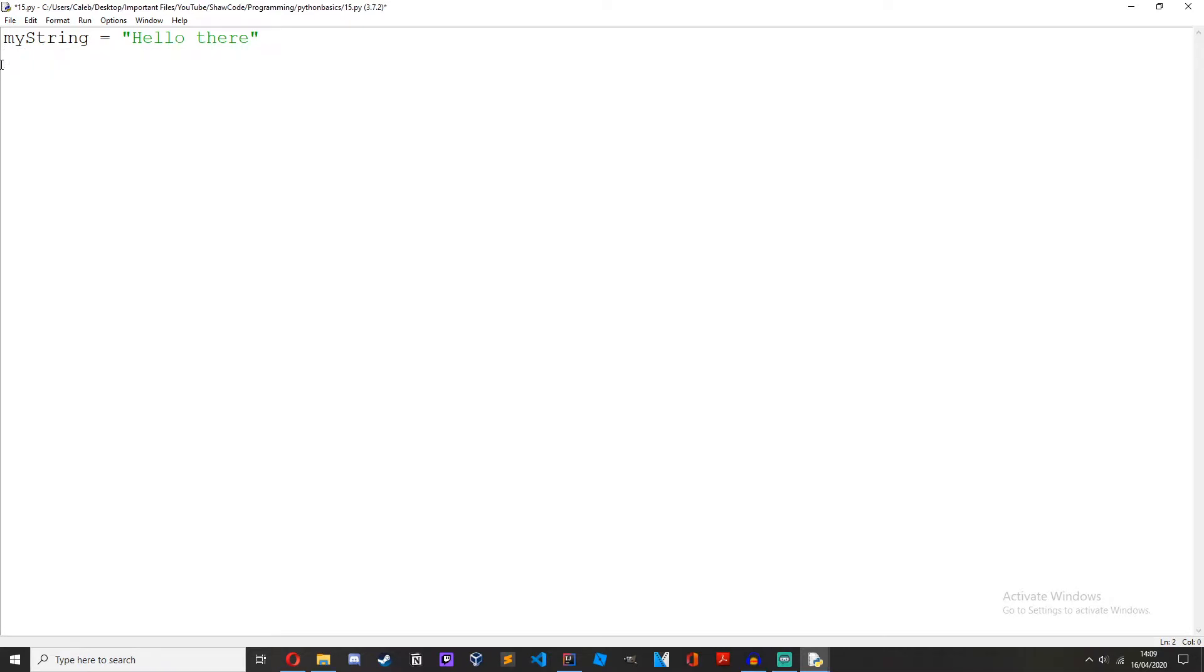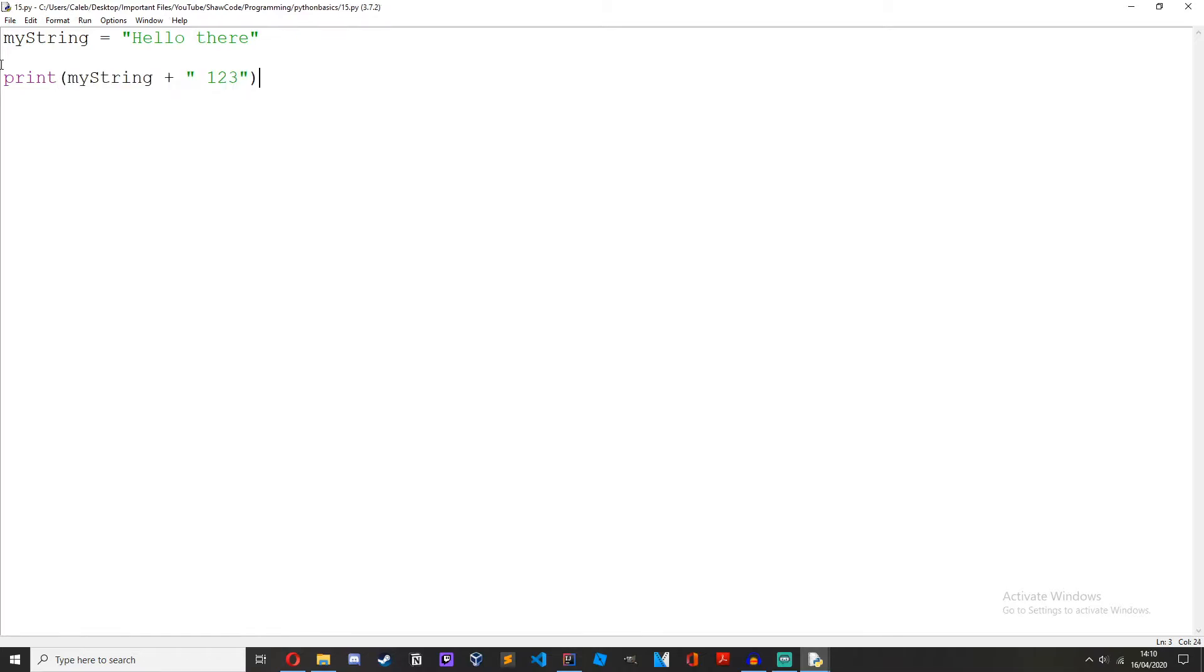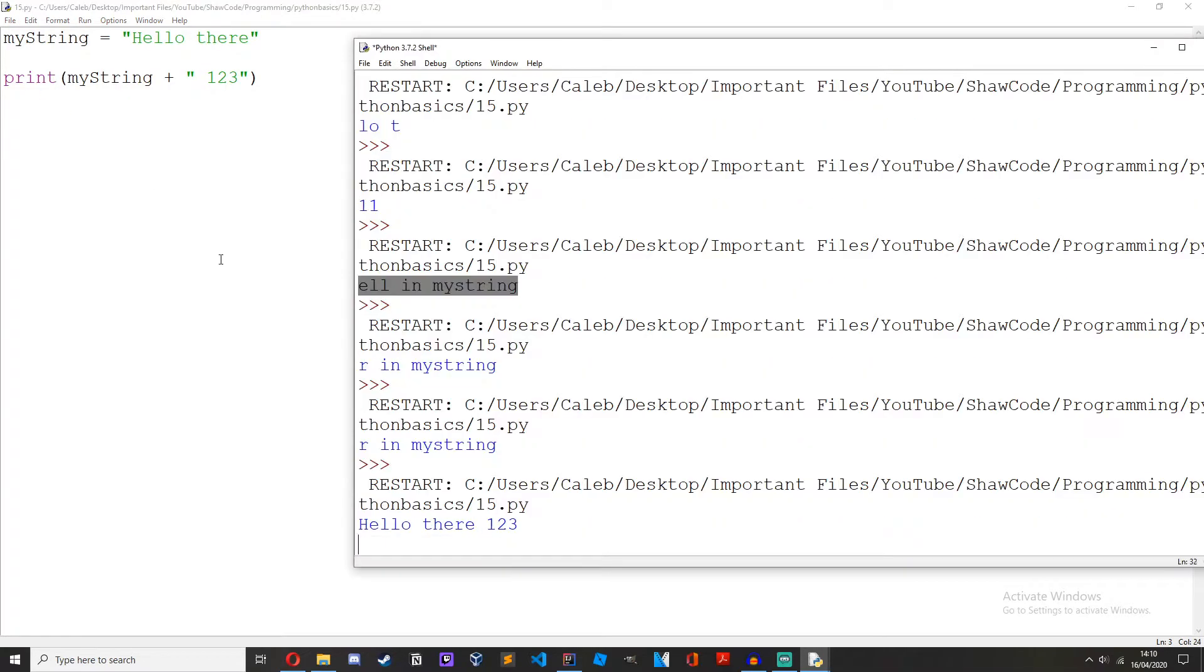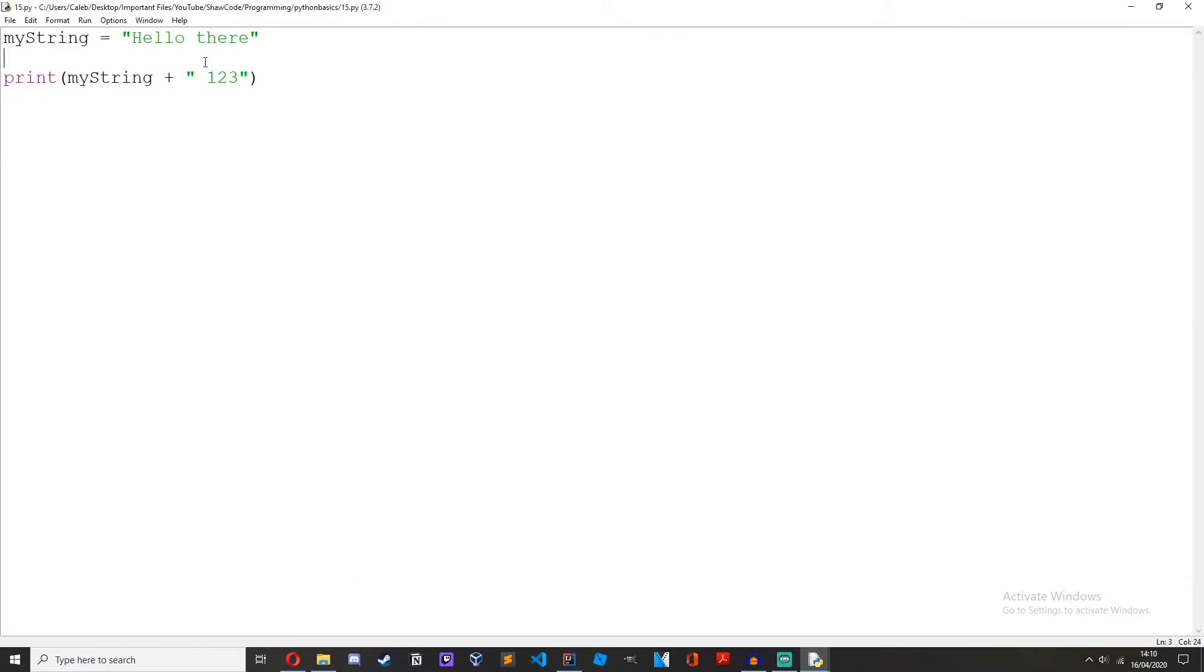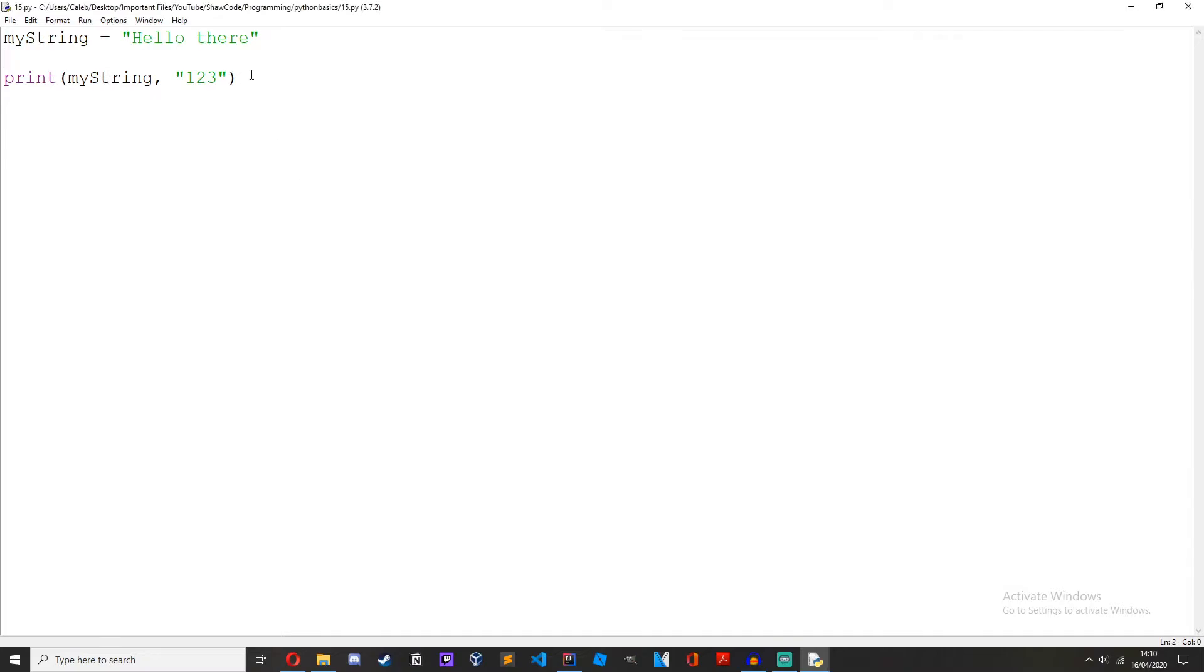As you know we could do my string print my string plus 123 and that'll print hello there 123. We could also use commas to concatenate. We get the same result. But sooner or later this could get messy and it's not that fast. It's quite slow actually compared to other methods.